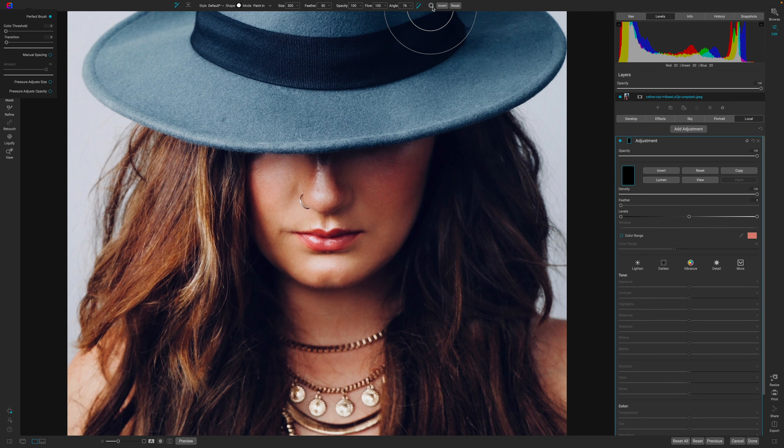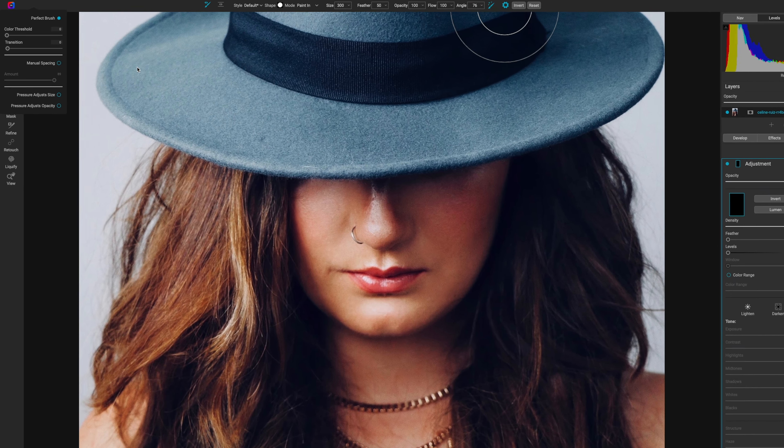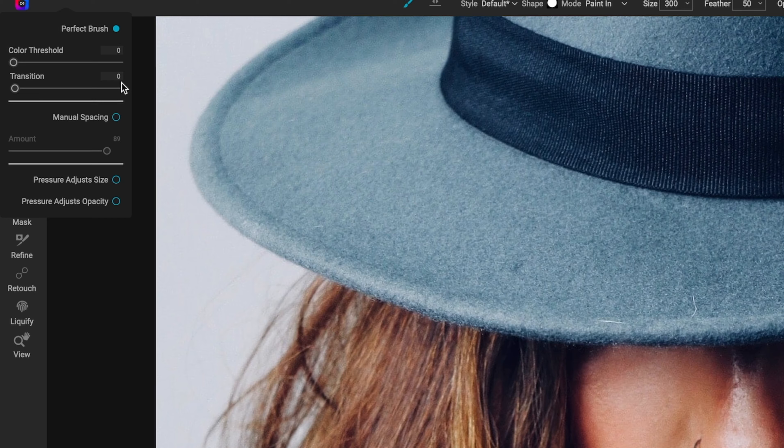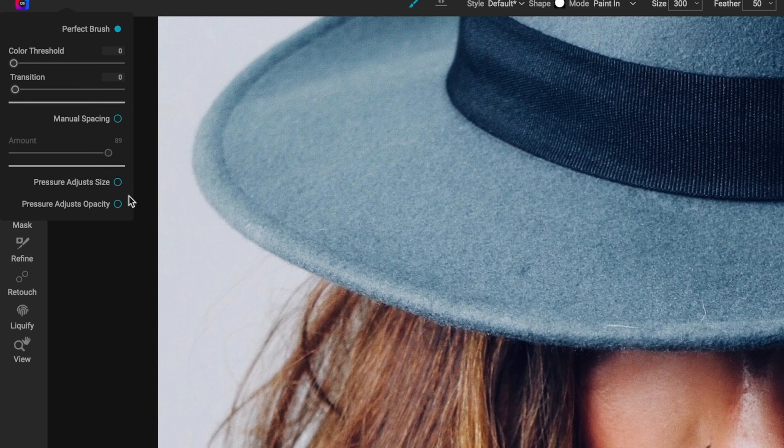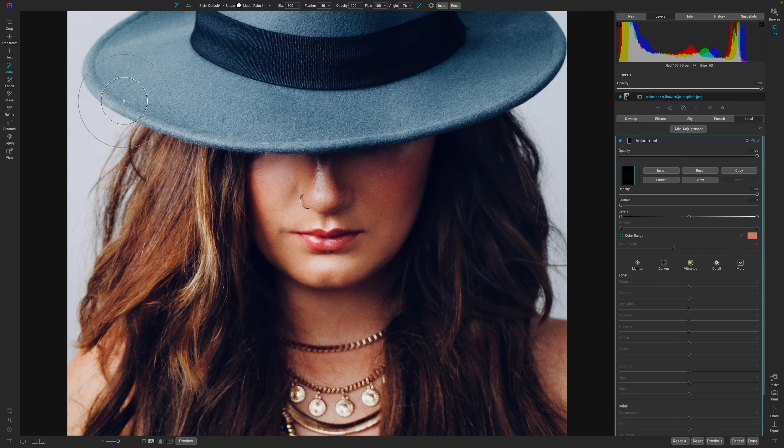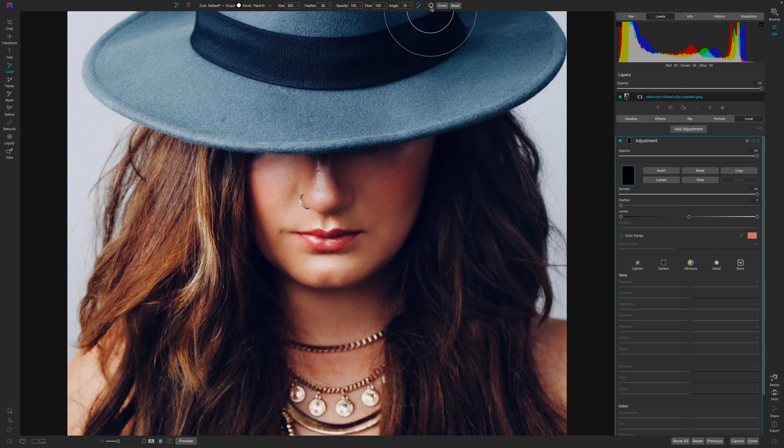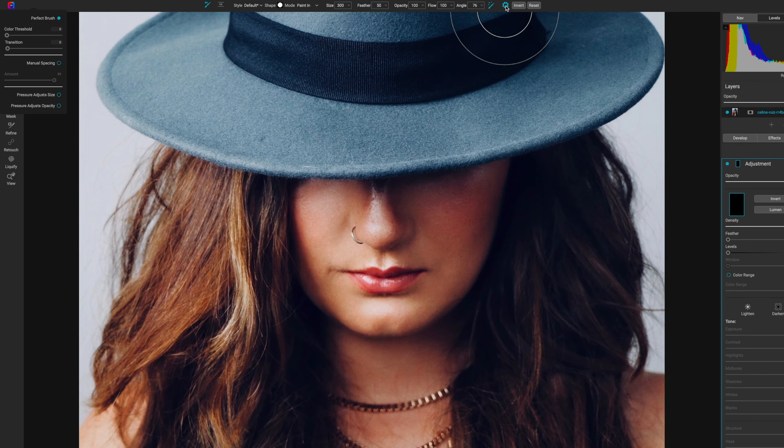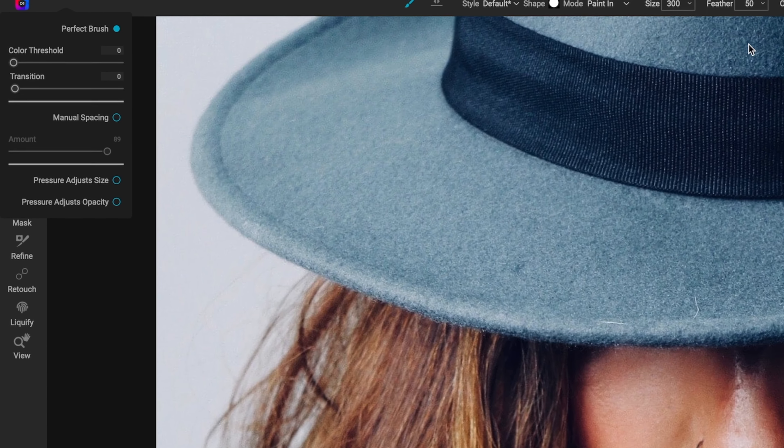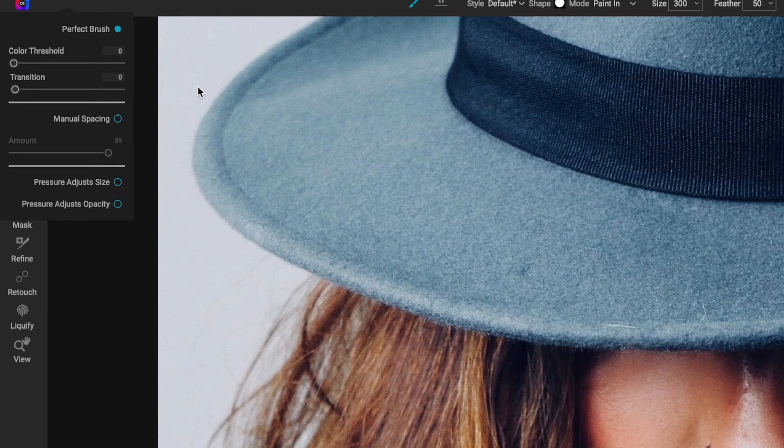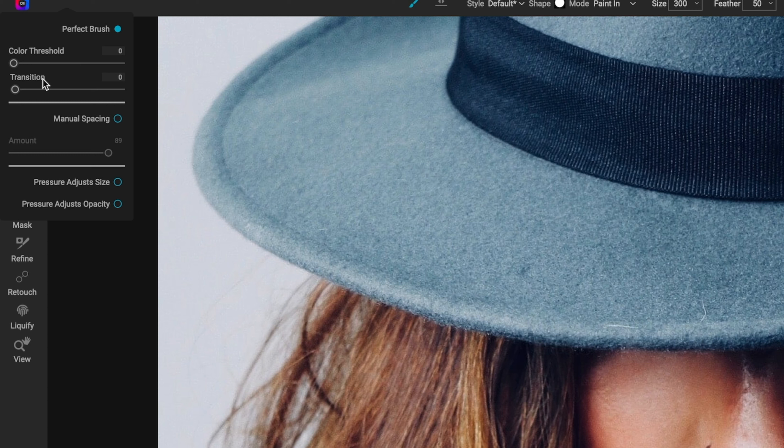Now, there's a few controls that you can use to make the Perfect Brush a little bit better, so let me just go ahead and hit reset. If you hit the gear icon, you get this menu over here. Now, because I'm in full screen, it's popping up on the left for me, but when you are using this, it should pop up right underneath the gear icon.